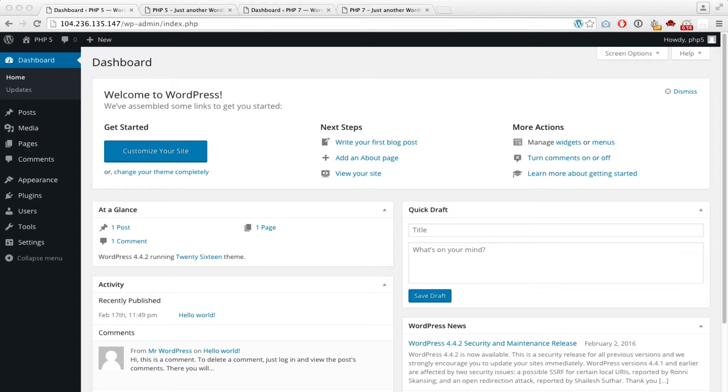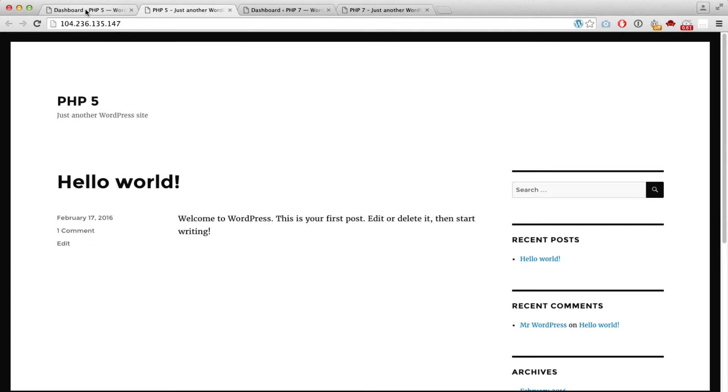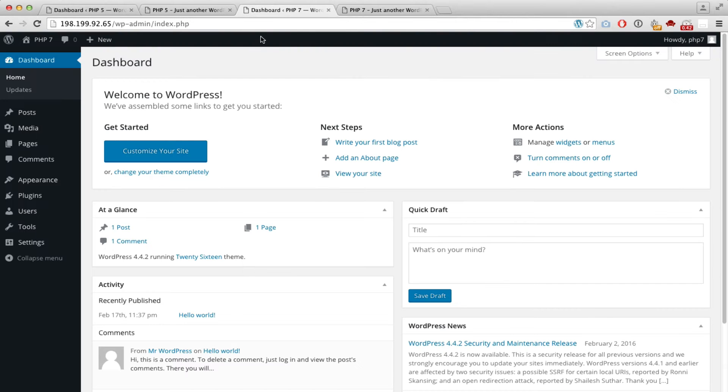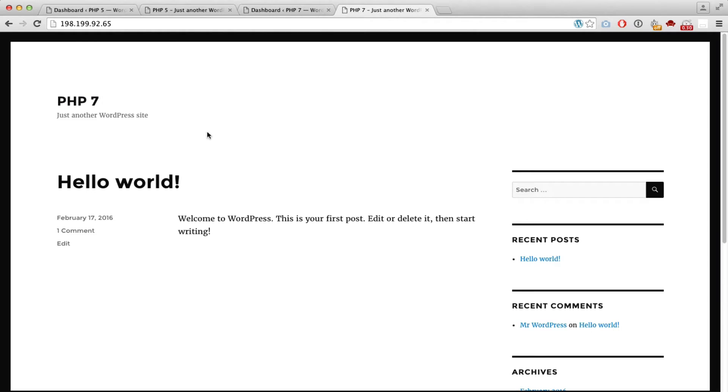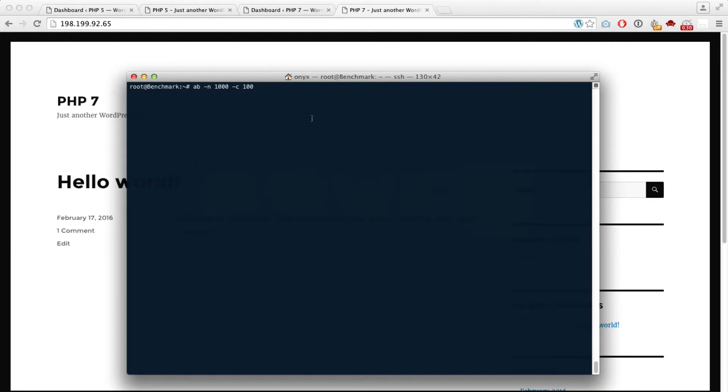As you can see here we have both websites - the one that says PHP 5 is obviously PHP 5 on the backend and frontend, and the PHP 7 website. We're going to be doing the benchmark using the Apache benchmark tool. Here we are in another droplet that I configured just to have this benchmark running. Let's try the PHP 5 website first.